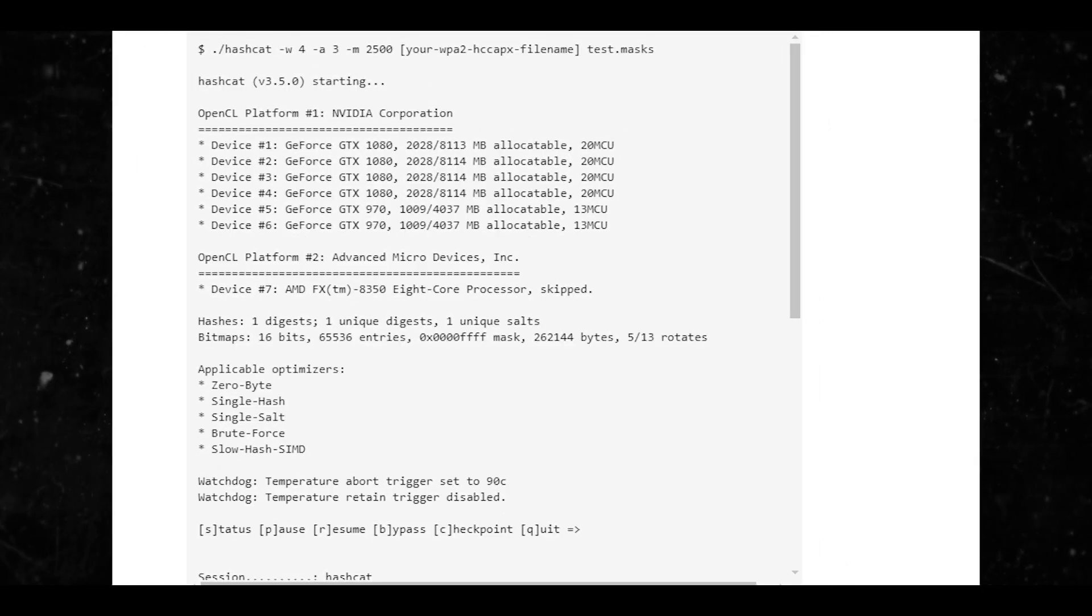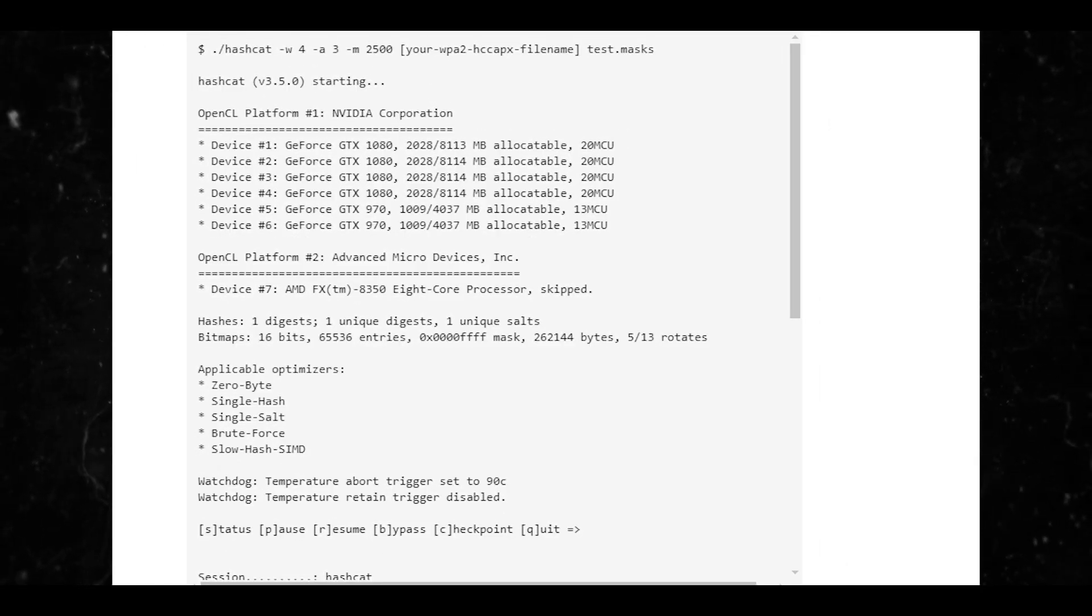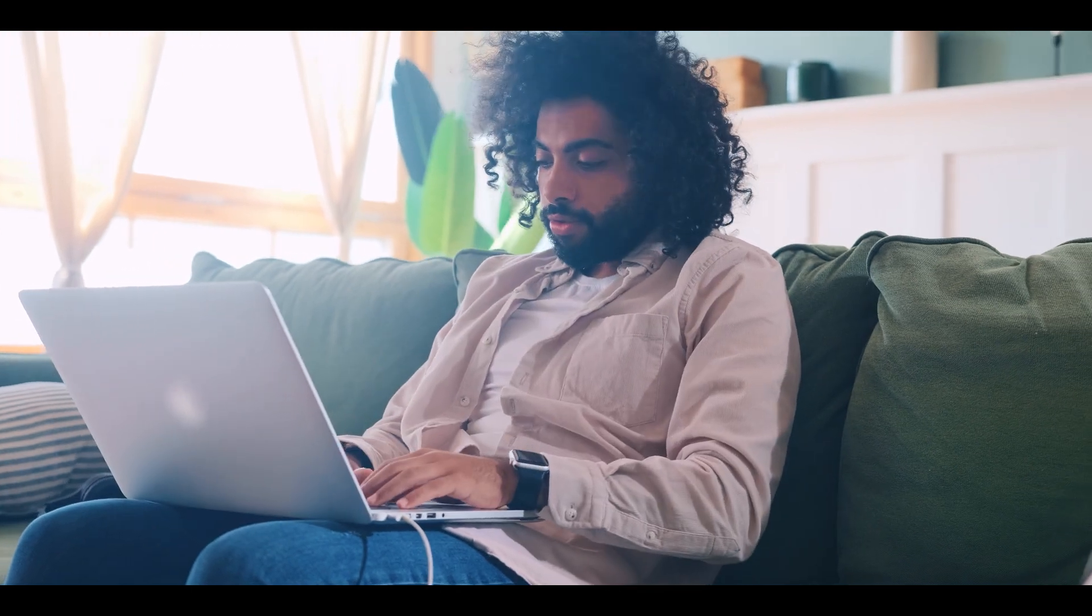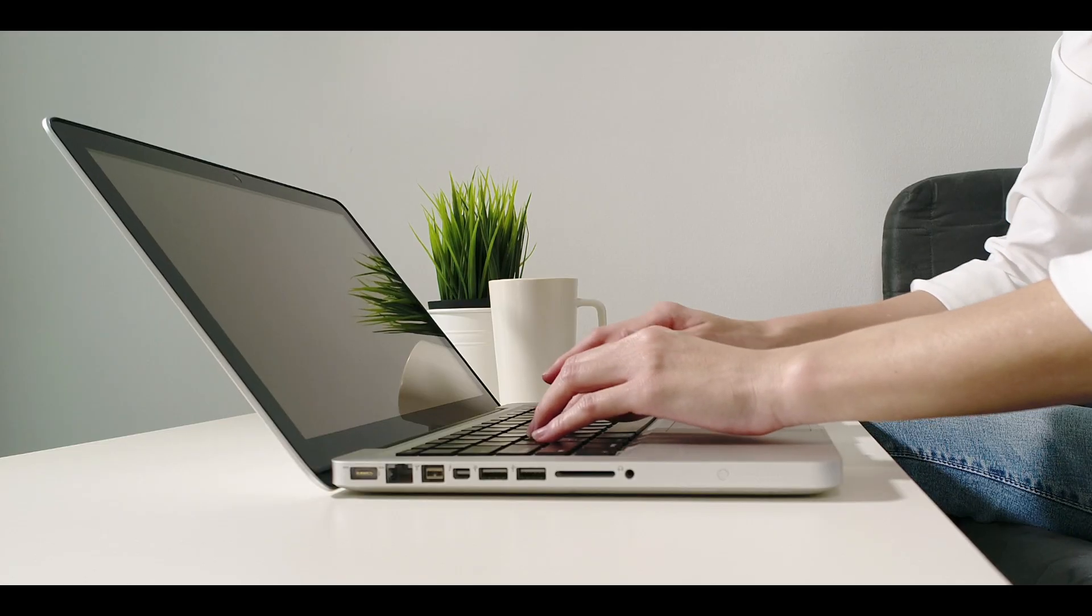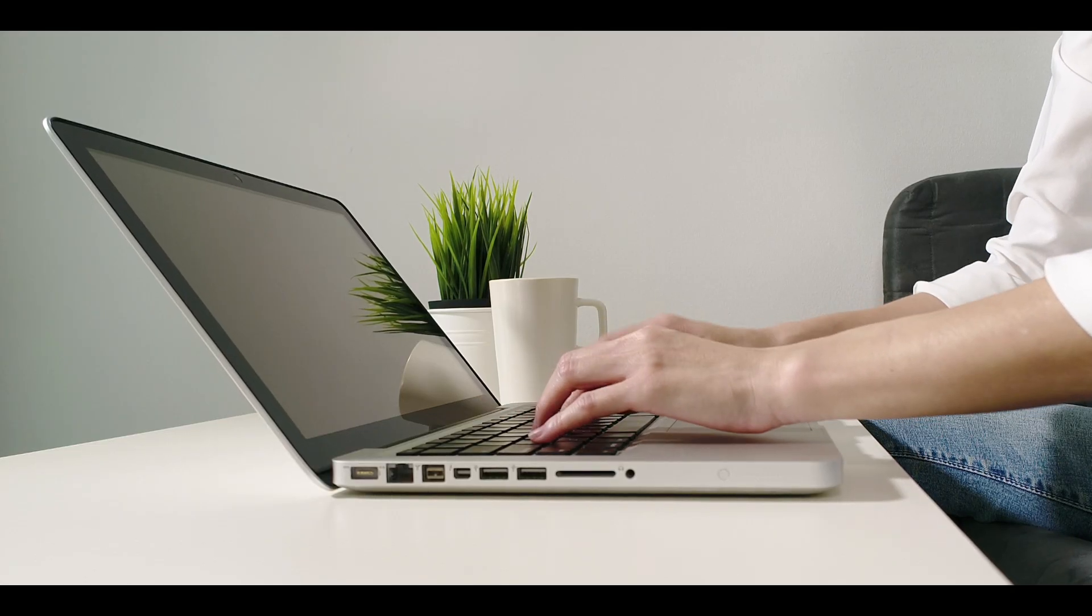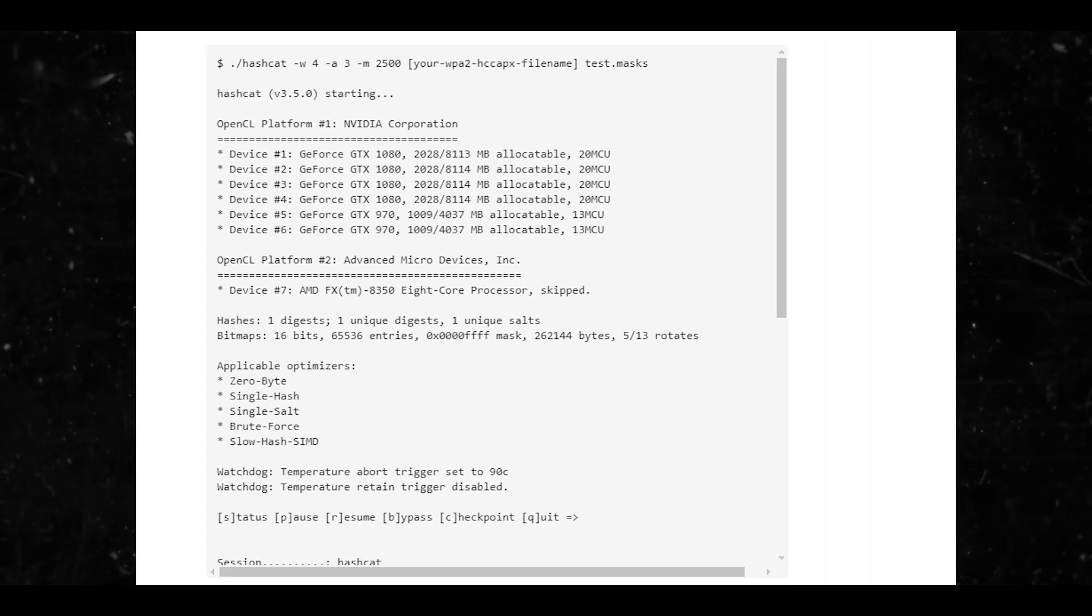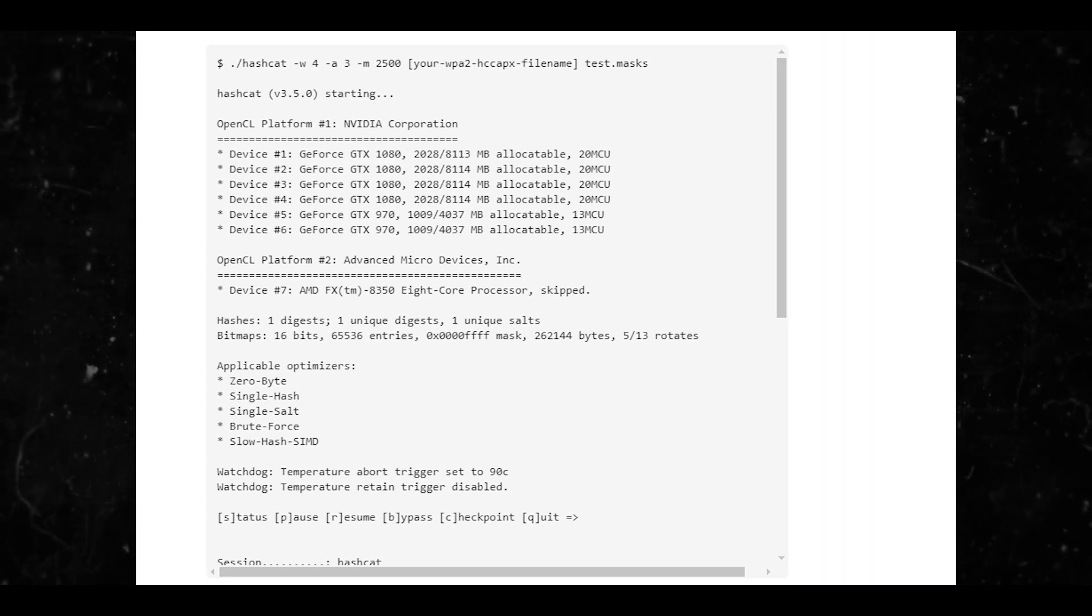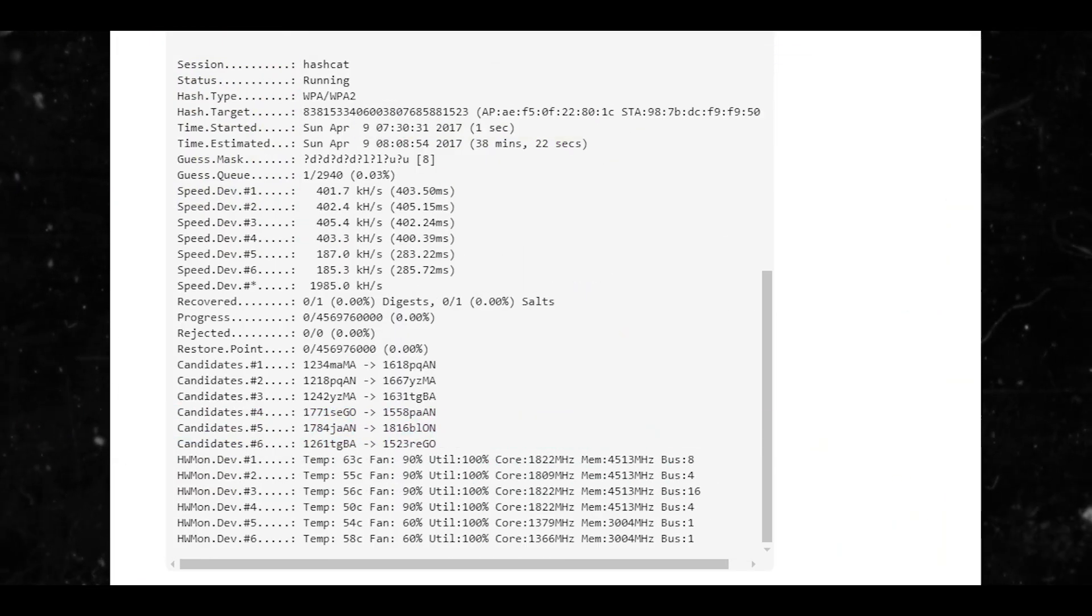To start the attack, you would simply need to feed your WPA2 handshake and your list of masks to hashcat. Peter, you can put that code on the screen so the viewers can watch it. Hashcat will start working with your list of masks one at a time.